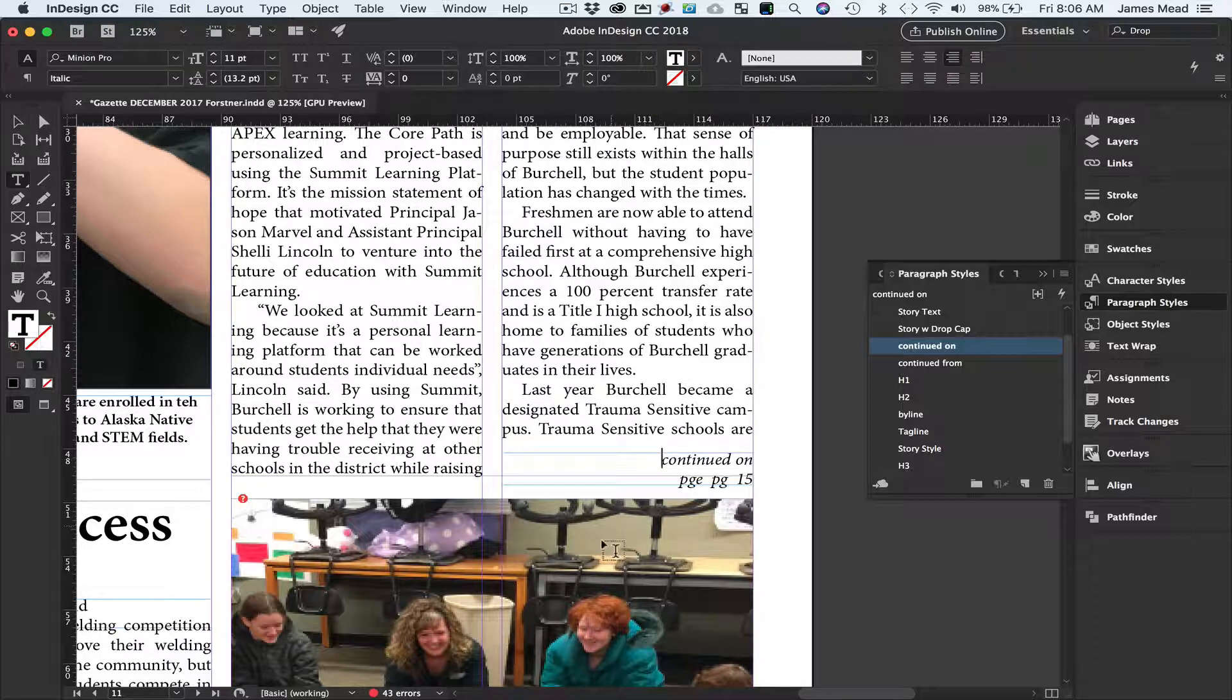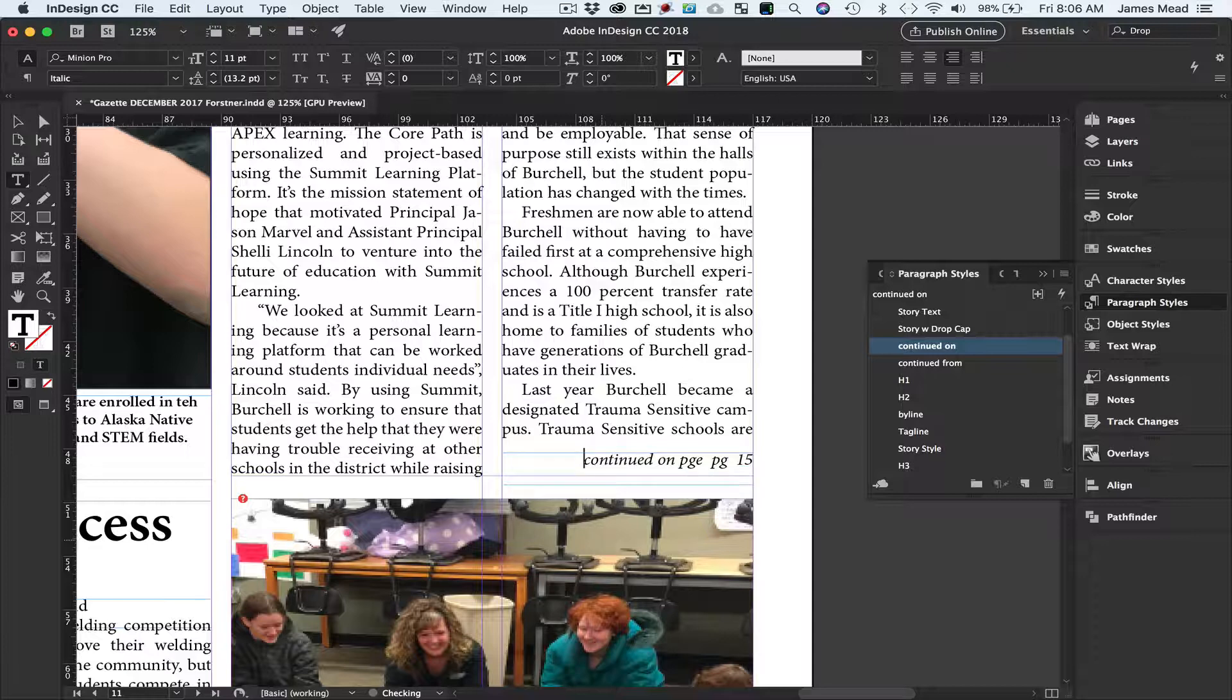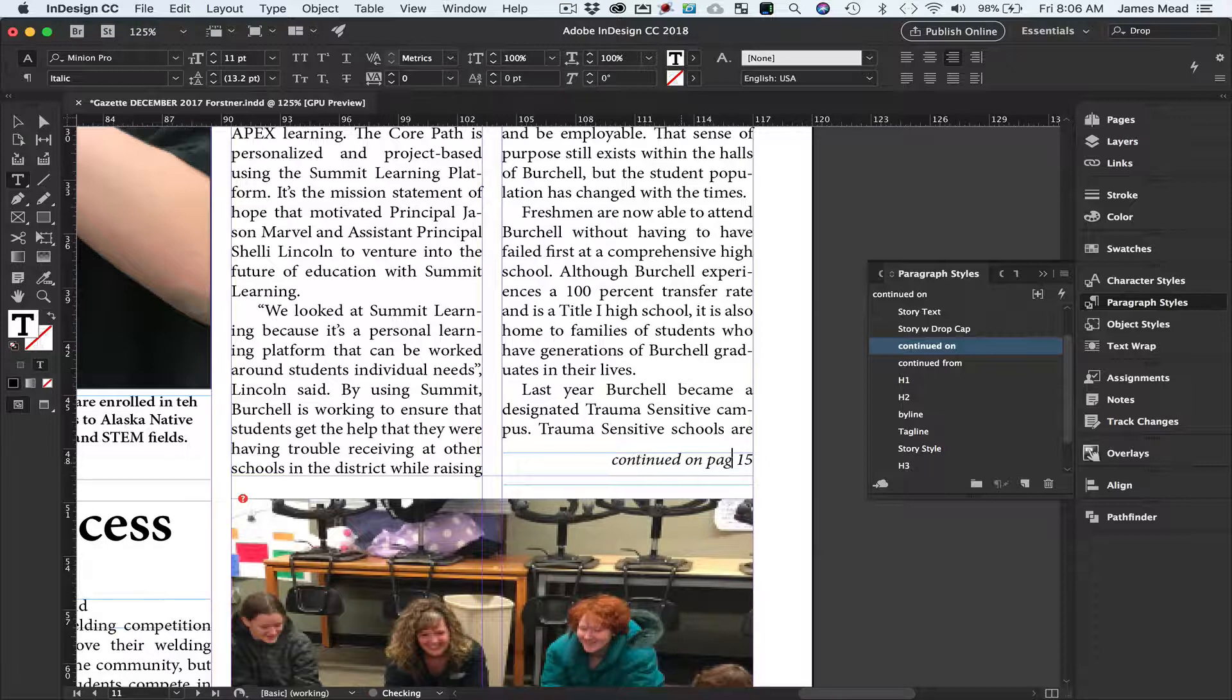In this one here somebody put a bunch of spaces and tabs, we don't want that. That should already be set for right justification. Continue on page, and instead of typing the number 15 I'm going to put a space.